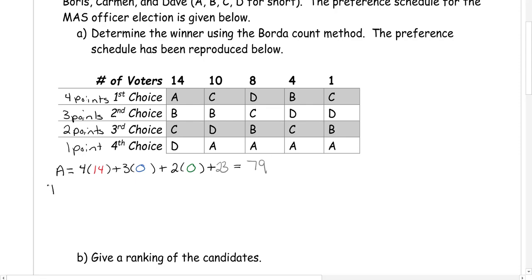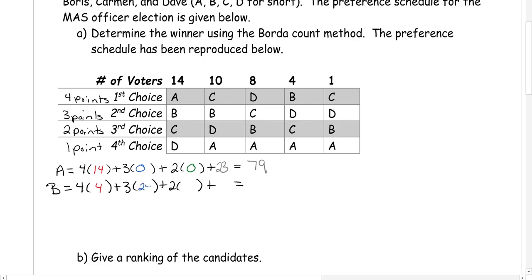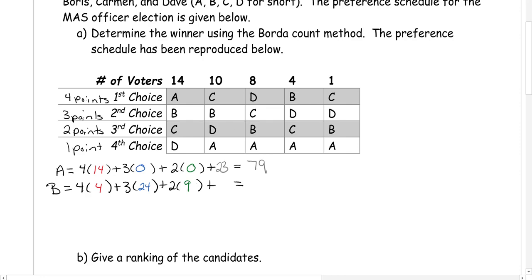Now moving on to candidate B and doing the same thing. Candidate B had 4 first place votes, 24 second place votes, 9 third place votes, and no last place votes. So we take 4 times 4, plus 3 times 24, plus 2 times 9, and add those up. That gives a total of 106.